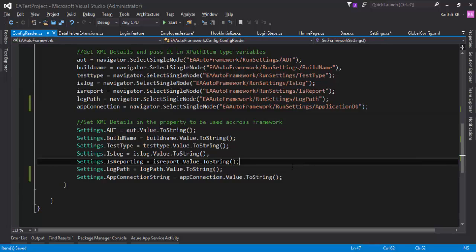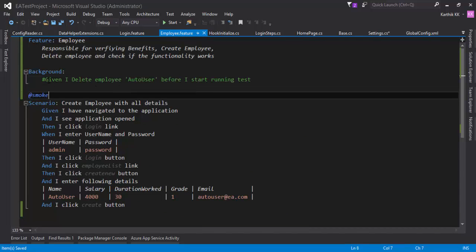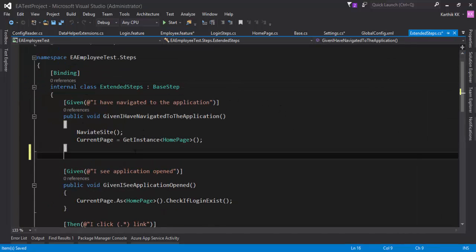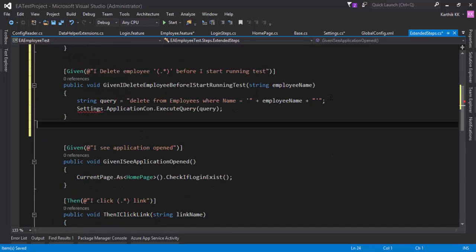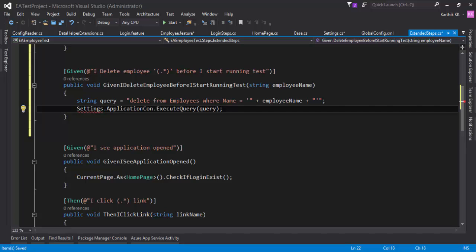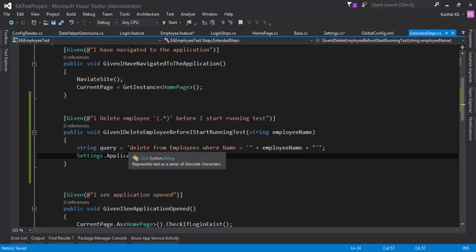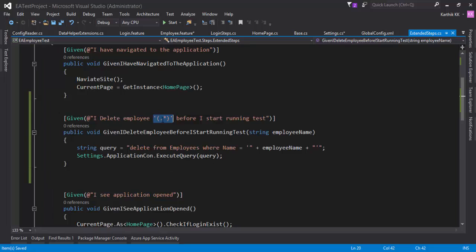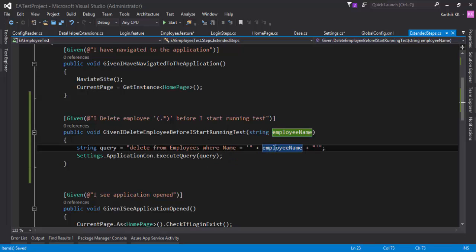Now I need to open the database connectivity and execute the query. I'll go to the employee dot feature file and uncomment this step definition, then implement it in my extended step.cs. I've already written the code — pasting it in. It passes a query: delete from employees where the name equals the employee name. The employee name is parameterized using a regular expression, because today it's auto user but tomorrow it could be a different name, so we can't write a separate step definition for every username. Using a regular expression, the employee name is passed as a parameter and the named employee will be deleted.